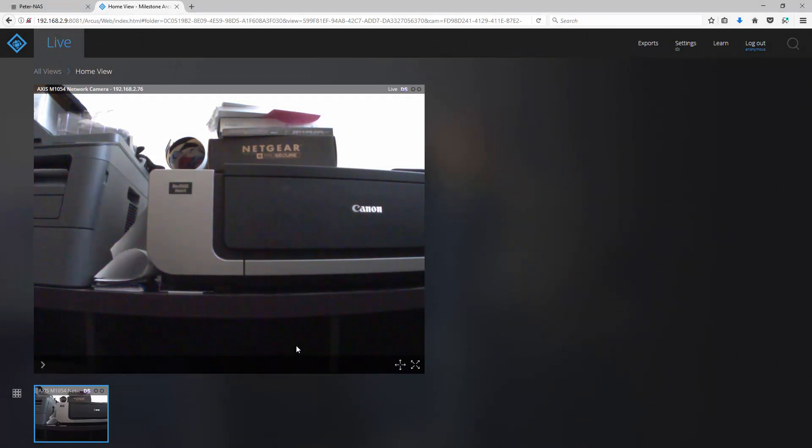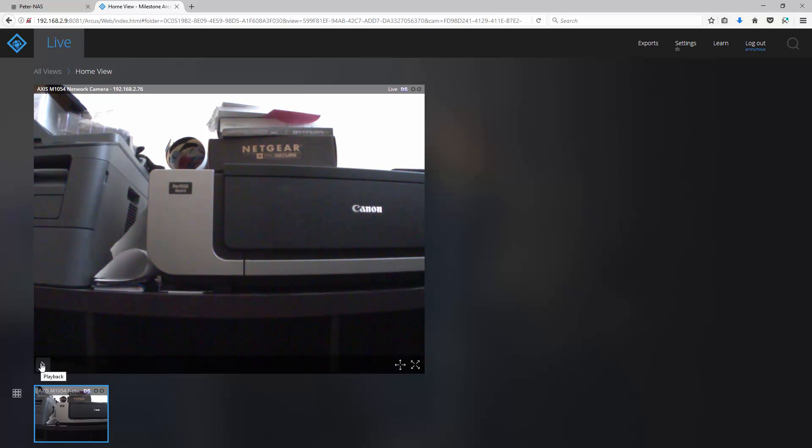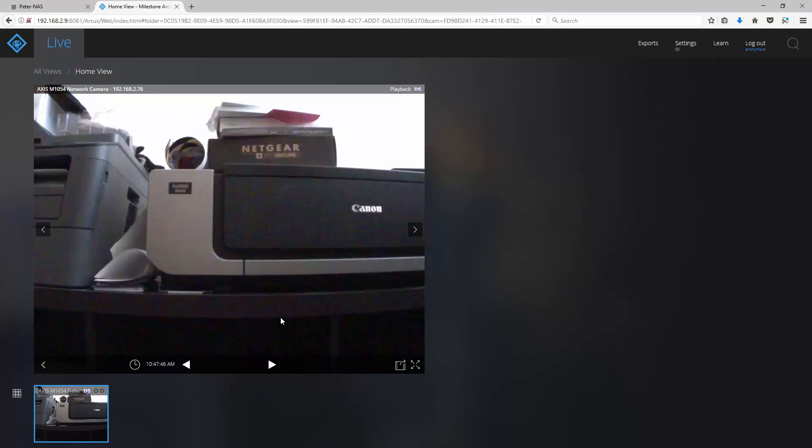To access playback, click on the right arrow at the bottom. This will take you to the playback section of your camera.